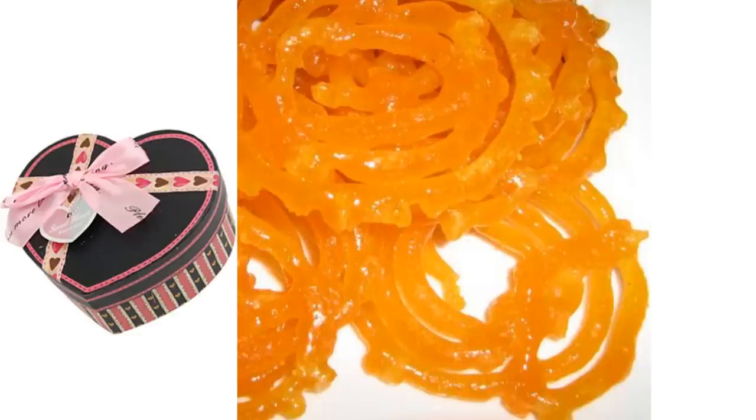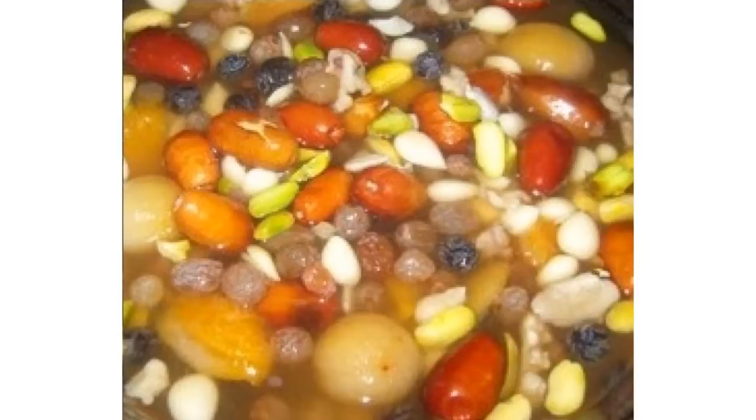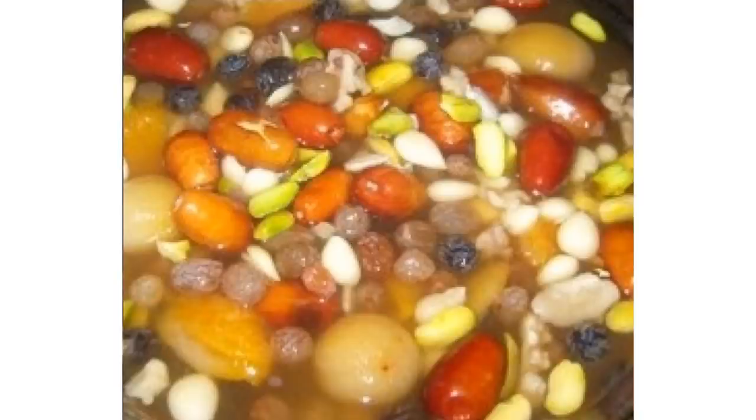The other very famous Nauros tradition is Haft Mewah. Haft Mewah means seven fruits. People soak seven types of dried fruit for a night or two before Nauros and then serve it on the Nauros day. It is very delicious and flavorful.